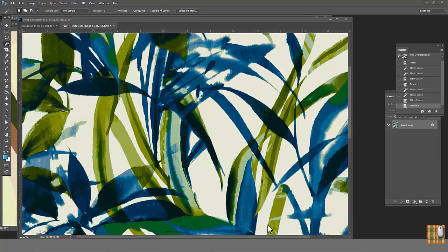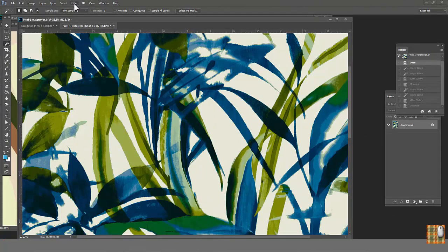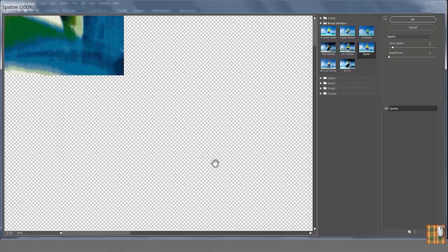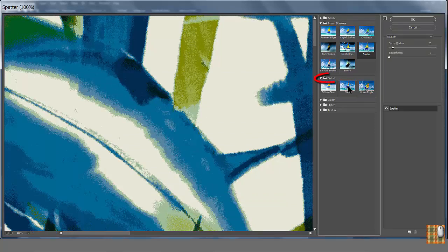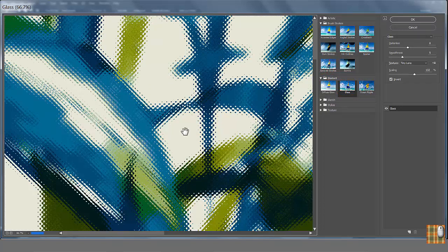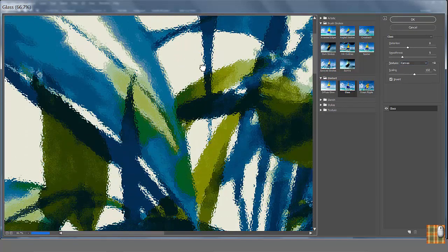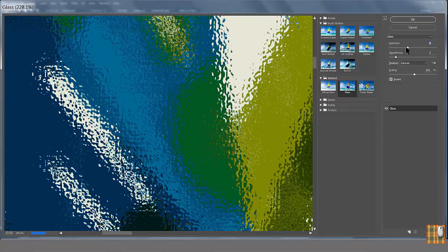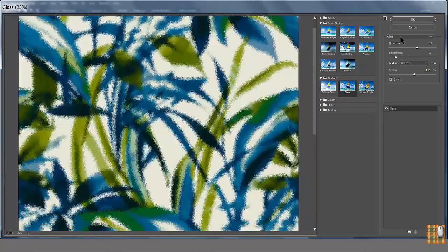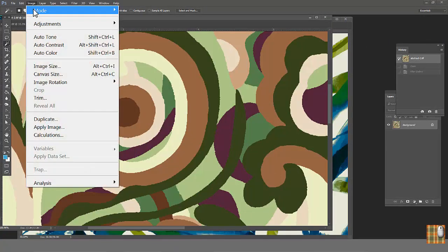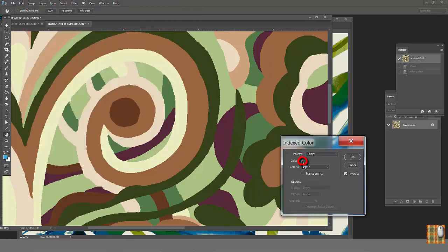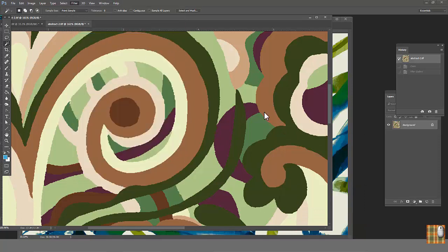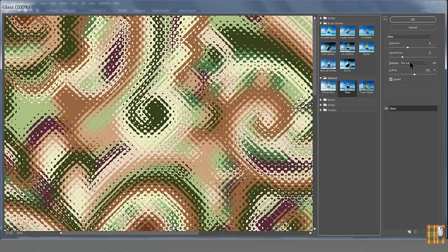Now I'd like to introduce you the next filter for softening effect. Select any area, go to Filter, Filter Gallery, Distort, Glass. But I don't recommend using it on the print which has a watercolor effect already. As you see, it's becoming too messy. I doubt any factory could execute it properly. So let's open our abstract file with flat colors. Check amount of colors. Image Mode, Indexed colors, 9. Cancel. Filter, Filter Gallery, Distort, Glass.